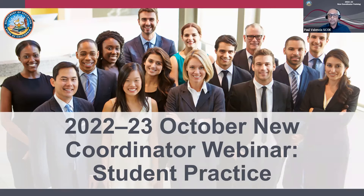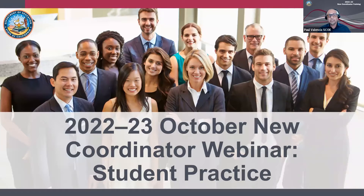We will be recording today's presentation. An archive of this presentation will be available to view on the training archive page of the CAASPP website. With that, I'd like to introduce today's expert panelists. We're very fortunate to have with us Janine Penney from Palo Alto Unified School District, and Erin Gordon from San Diego County Office of Education.